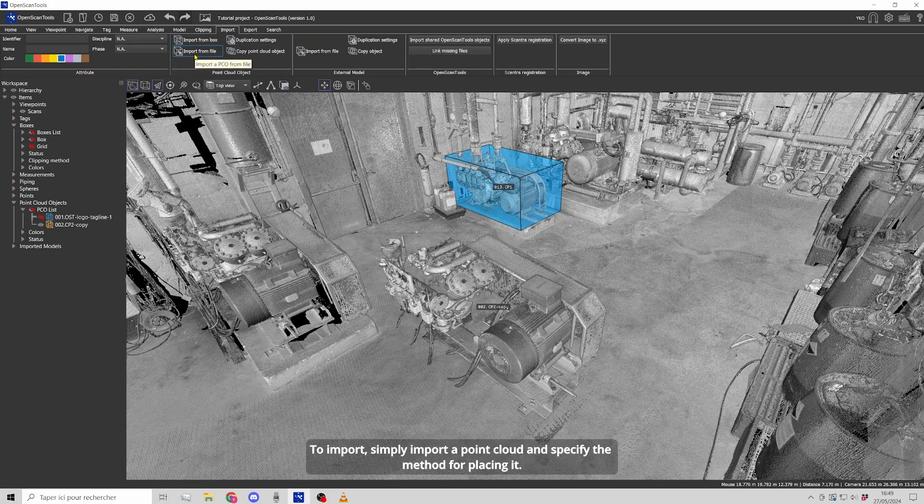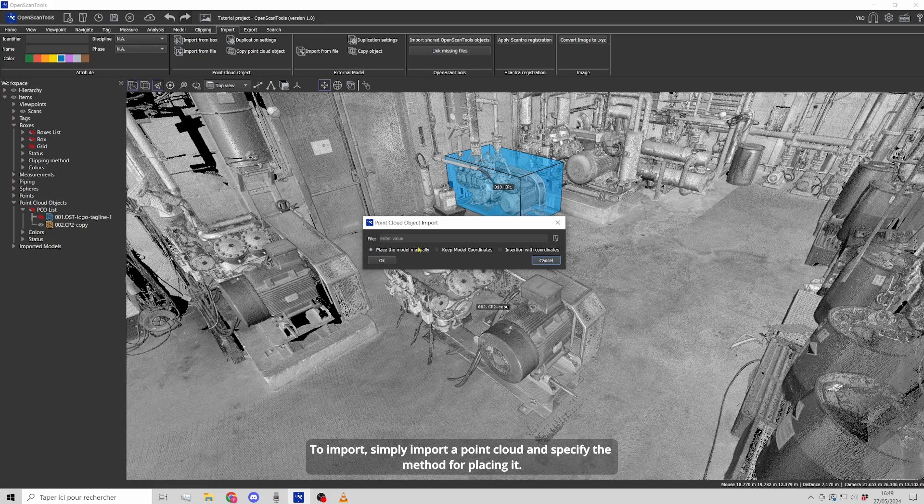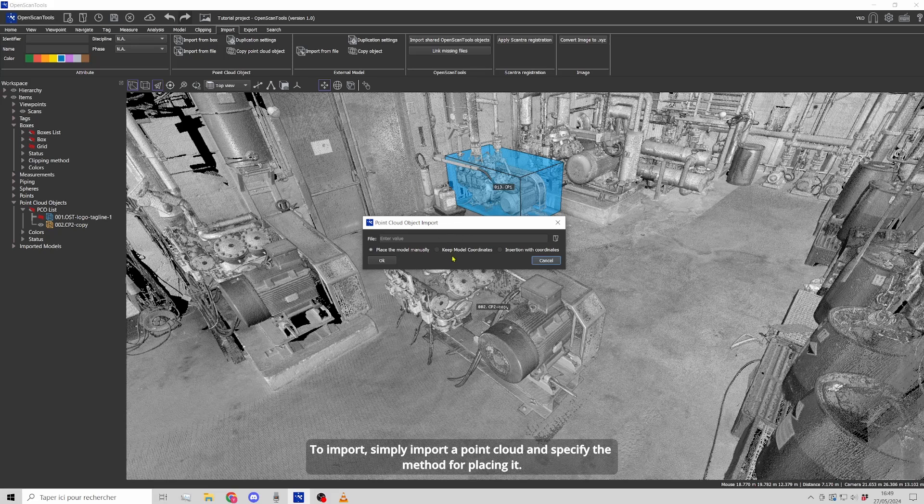To import, simply import a point cloud and specify the method for placing it.